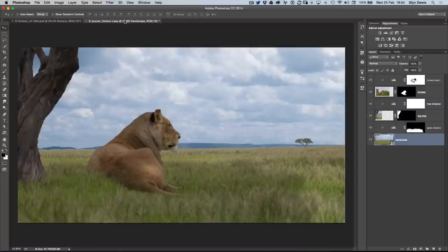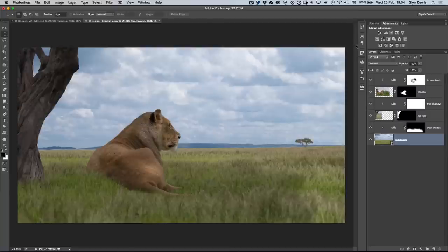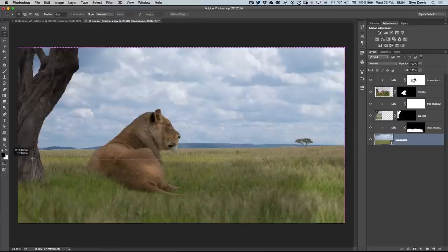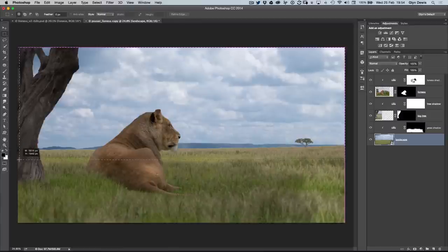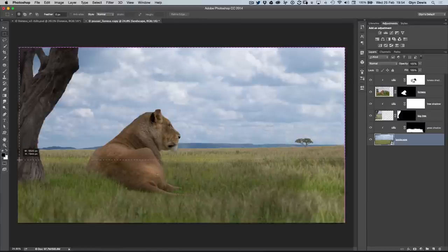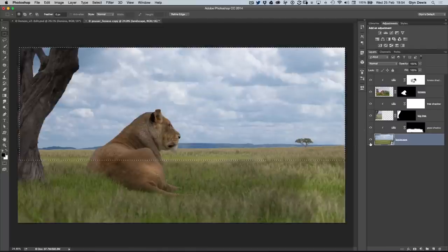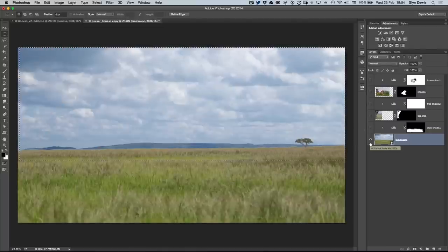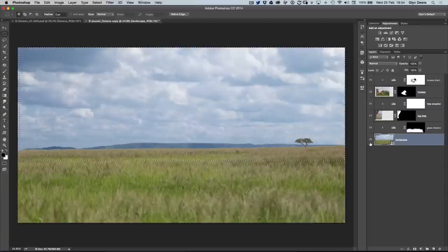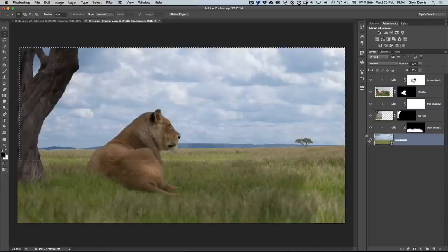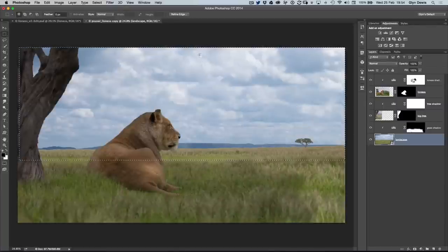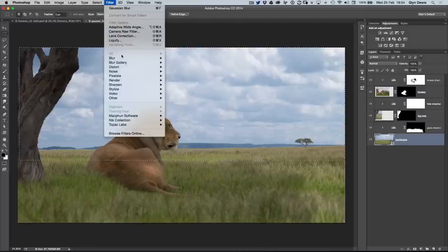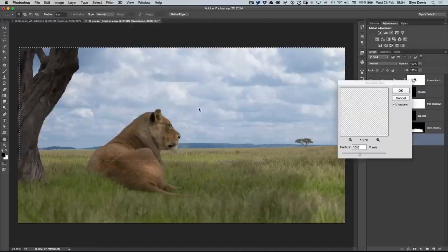Once it's done that, I'm going to get my rectangular marquee tool and drag out a selection from the top right, bring it down below the horizon line, just a little bit further down, so it's going to look as if it is just on the other side of the lioness. The great thing is, because the lioness and the tree are above this, they're not going to get blurred. It's only going to be that part of the grass, the sky, and the distant mountains. We're going to go to Filter, Blur, and Gaussian Blur.